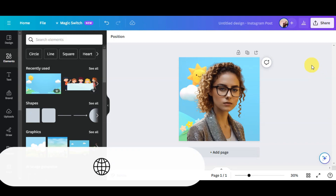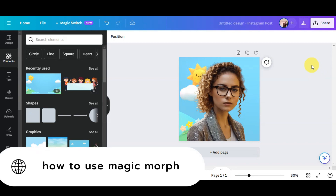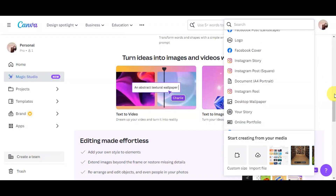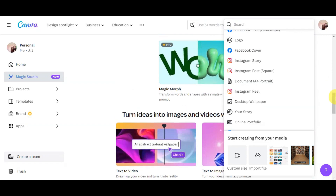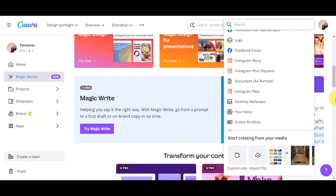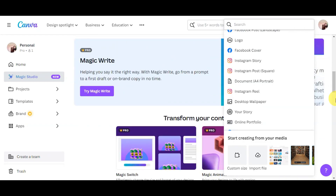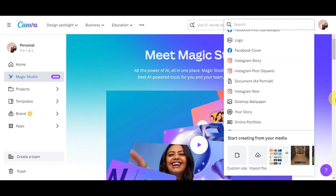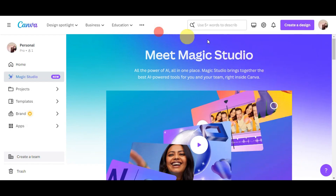Let's learn how to use Magic Morph in Magic Studio. Magic Morph uses a text prompt to transform the appearance of your words and shapes into anything you'd like to see, including new colors, textures, and more.